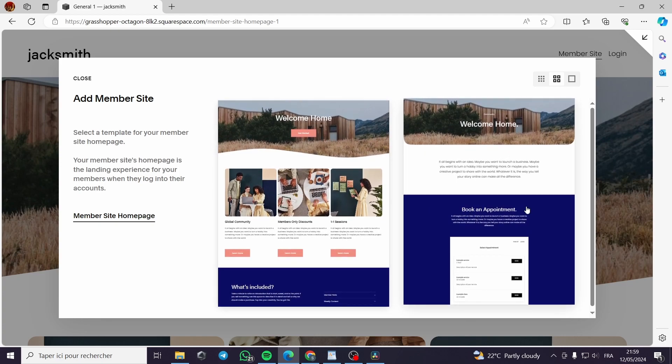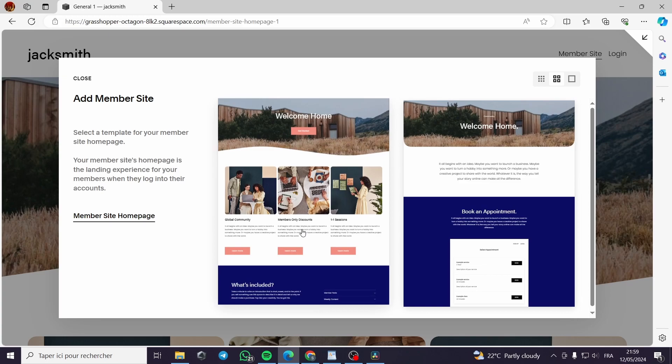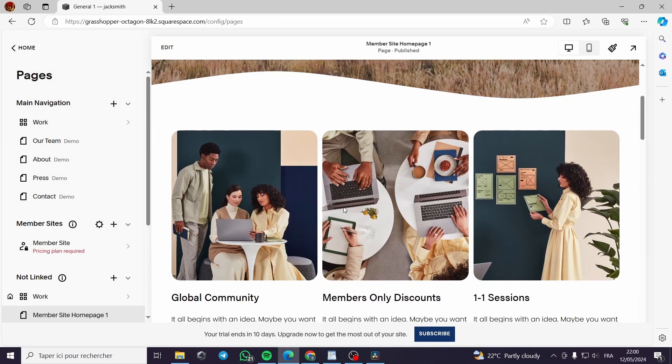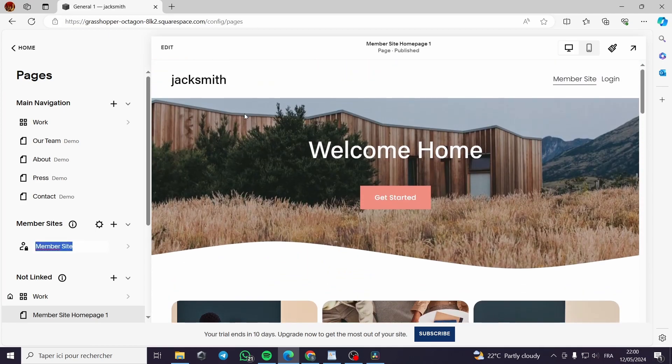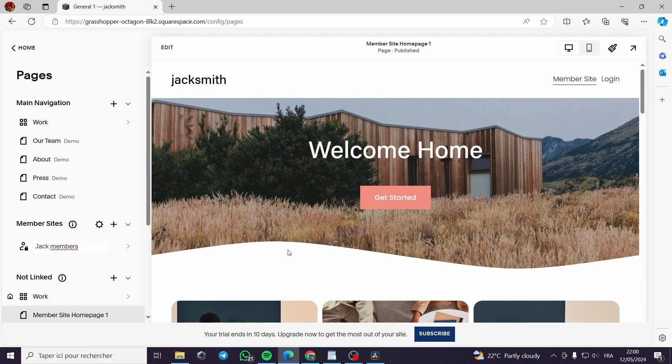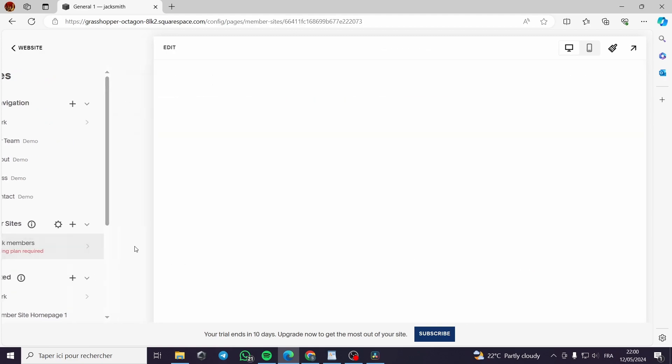This is the template that you will get. You can choose either from template number one or template number two. Let's go with template number one since it has a lot of photos. This is the template page or the member site page. This is the name right here. Let's name it Jack members and we are good to go.